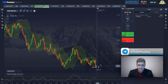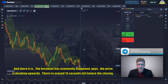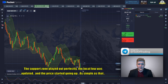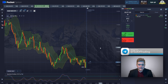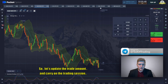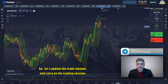The breakout is at its minimum, and there it is — the breakout has eventually happened. The price is heading upwards. There are around 15 seconds left before closing. The support zone played out perfectly, the local low was updated, and the price is starting to go up — as simple as that. Our position has been closed with profit. Let's update the trade amount and carry on the trading session.